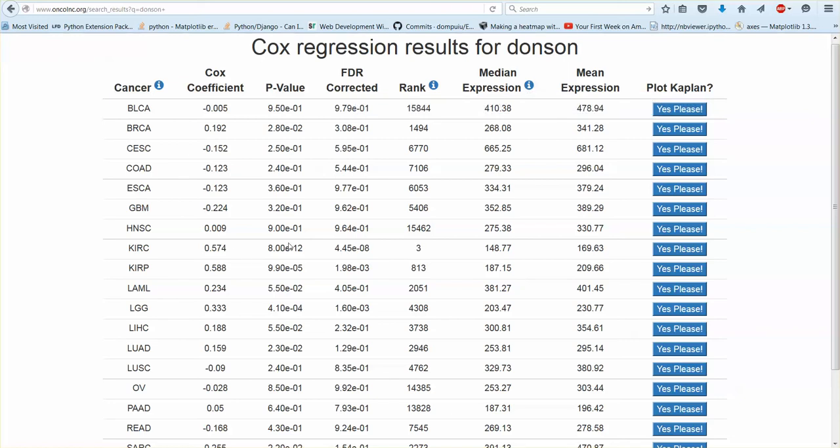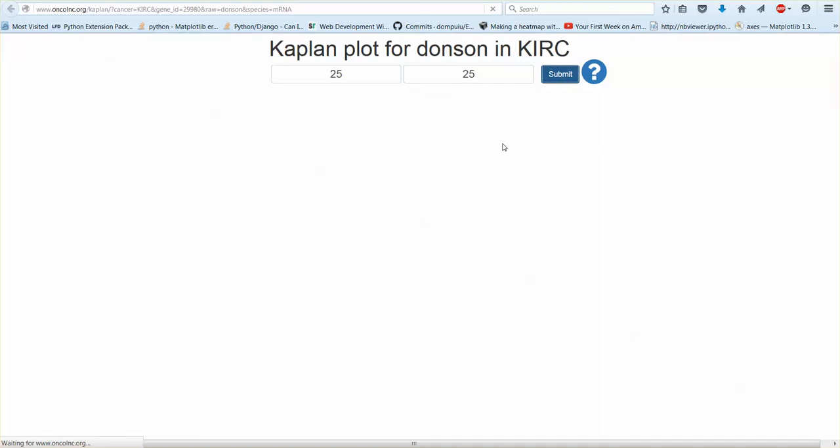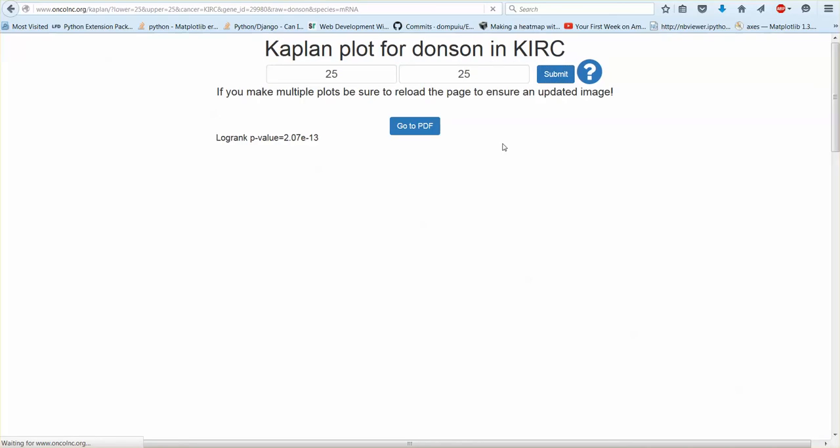And then if you want a Kaplan plot and if you want to download the data all you have to do is click on this link. You need to type in non-overlapping numbers. I would recommend 25, 25 if you have a lot of patients. Submit that.